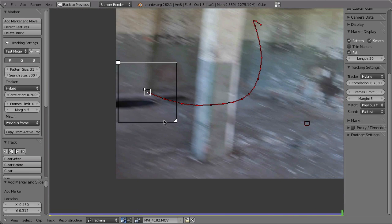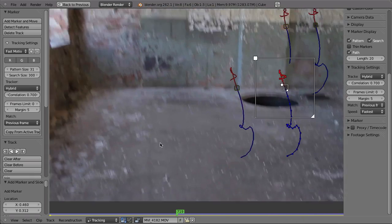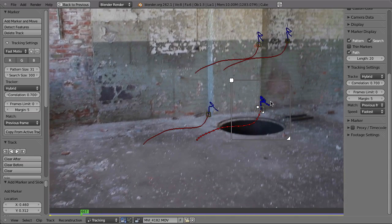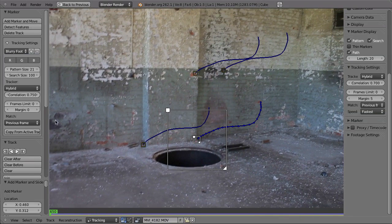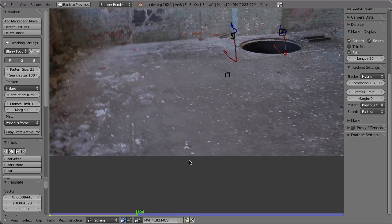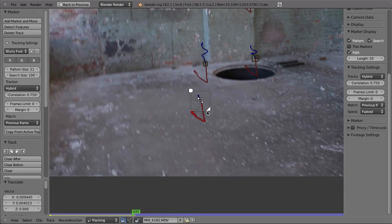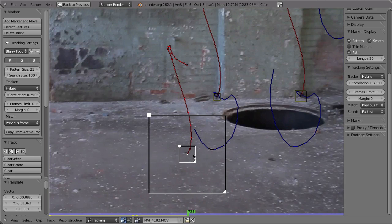With the Fast Motion setting, the tracker can track the whole sequence — even with this excessive amount of motion blur — which is great, though it is much slower. You should consider whether to start with Blurry Footage or the default setting for speed, and only switch to Fast Motion if it fails at the heavily blurred frames. When it fails, you can increase the size, scale it up, and continue. In some cases still manual tweaks are needed.